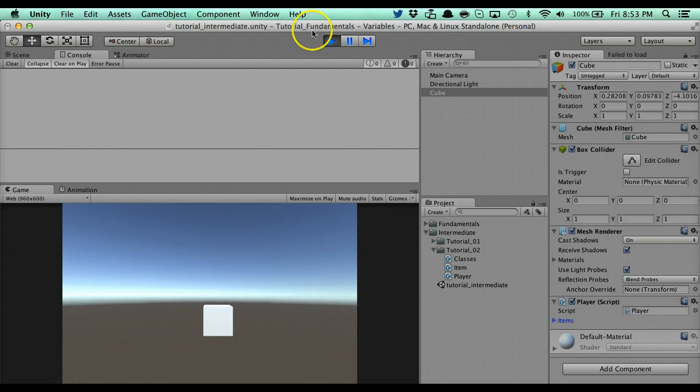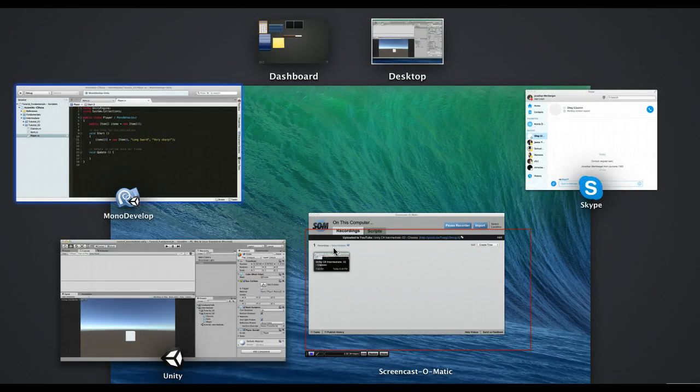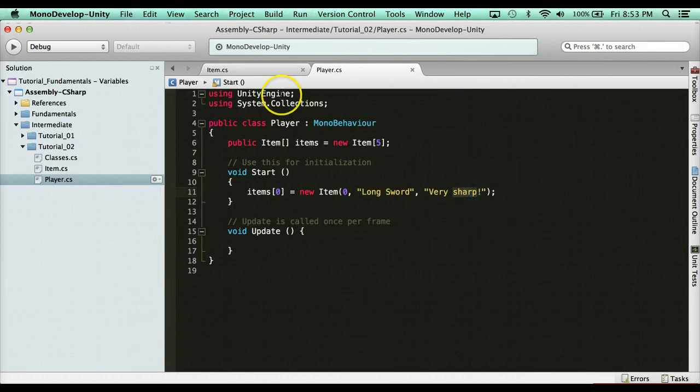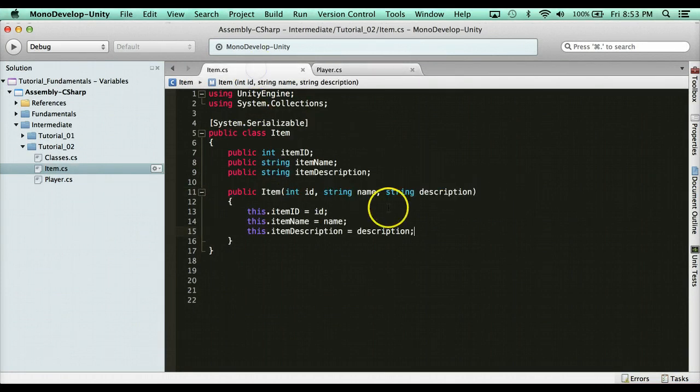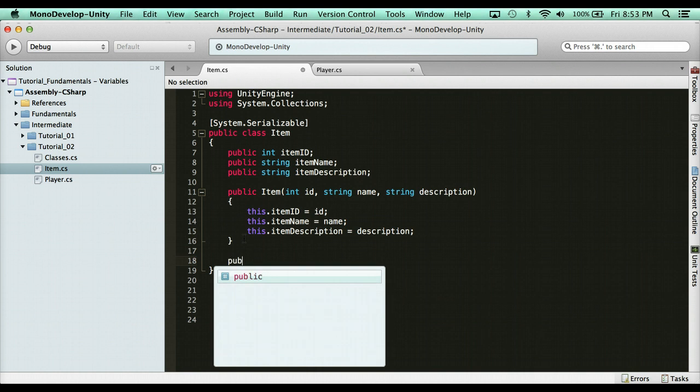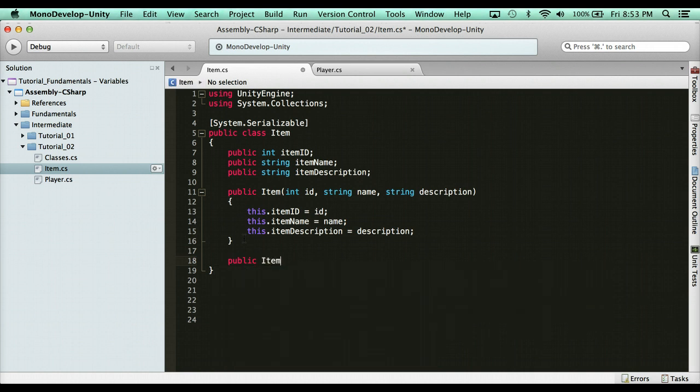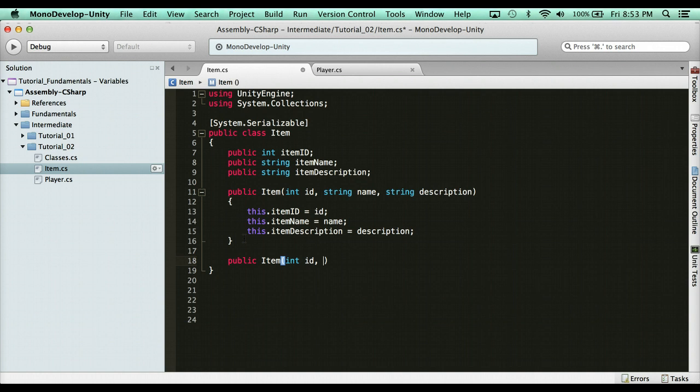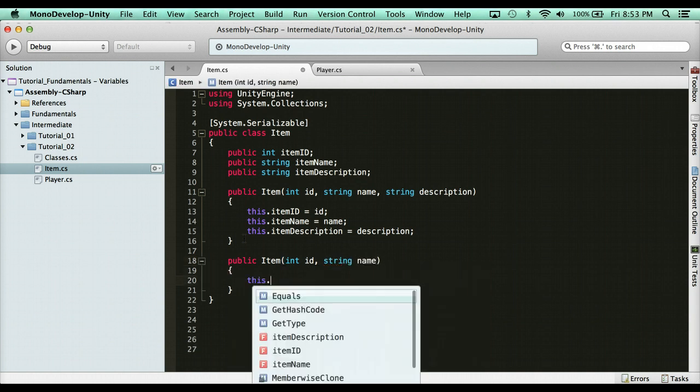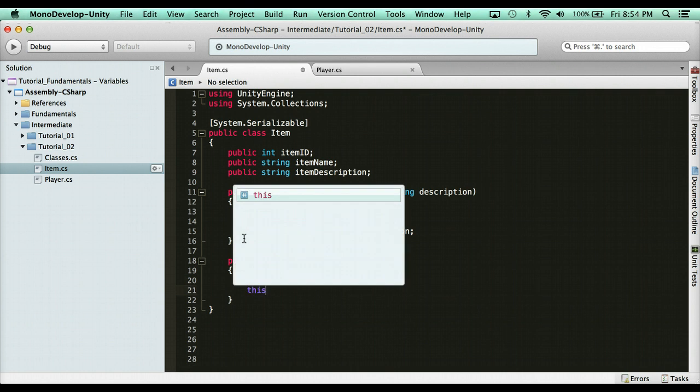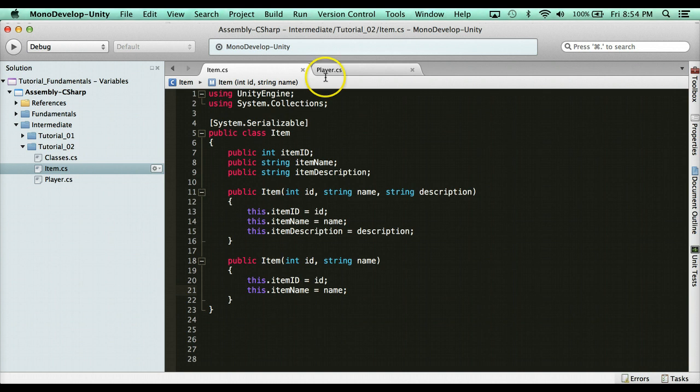Now what if we have an item that doesn't have a description? Well, it's asking for a description here, right? Well, this is where you can add multiple types. So we have public item with a description. And then here we create another constructor. We say public item. We pass through an ID. We pass through a name. And that's it. And then you do the same thing. This dot item ID equals ID. This dot item name equals name. No need for a description. And you use it the exact same way.